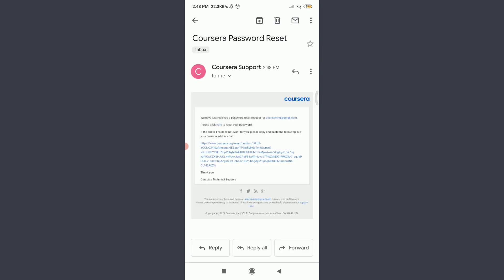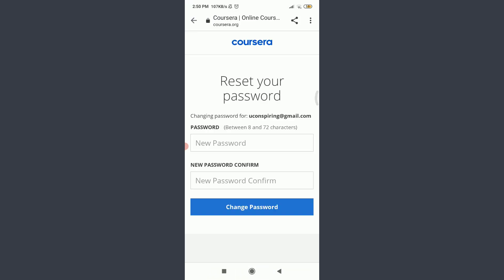So here's a link. We need to tap on this link to reset the password. So here you can see that here's an option of resetting your password. Tap on password below and create a new password. Your password must be between eight and seventy-two characters.